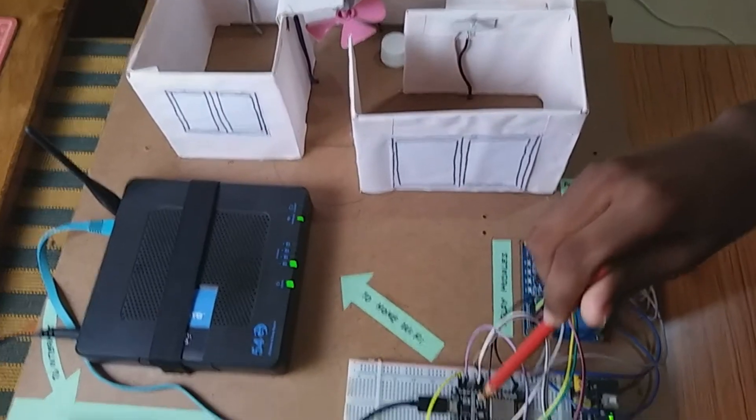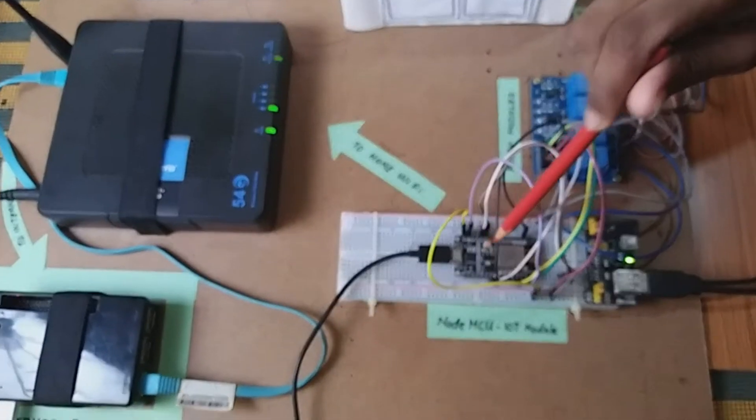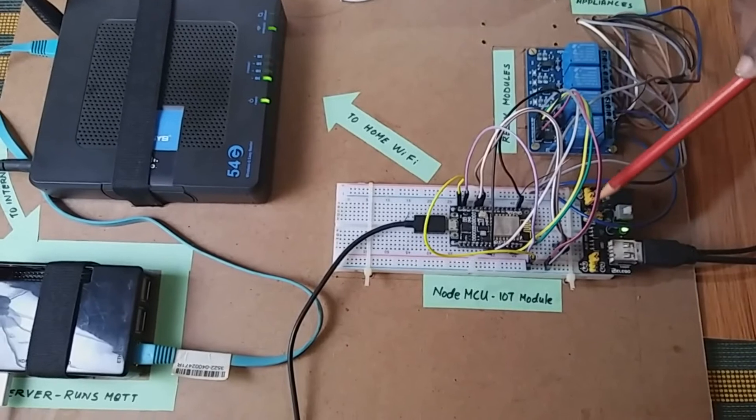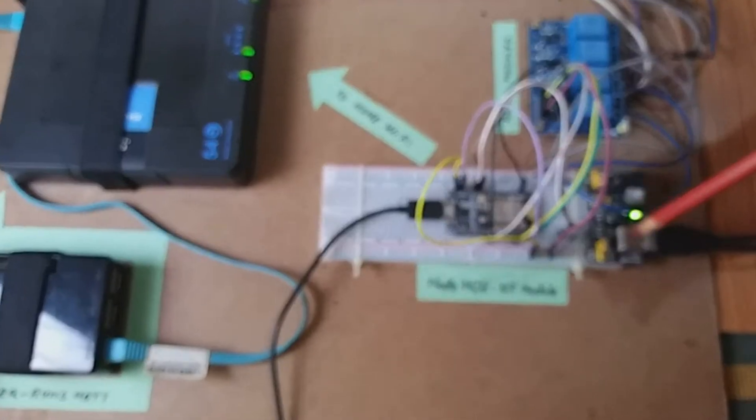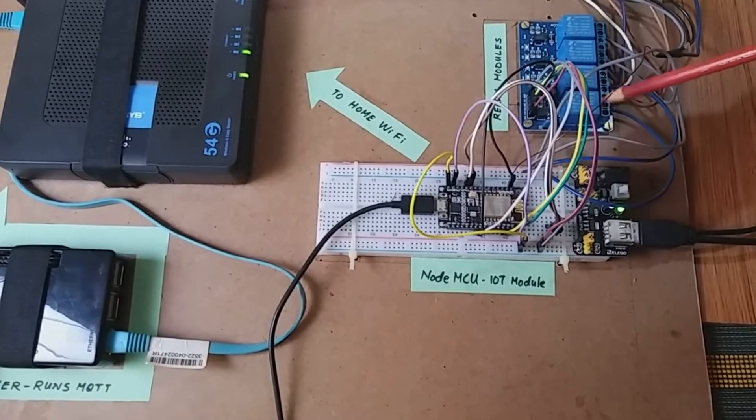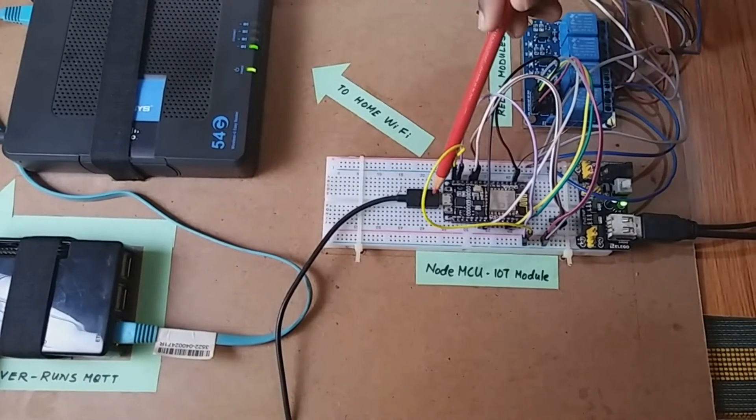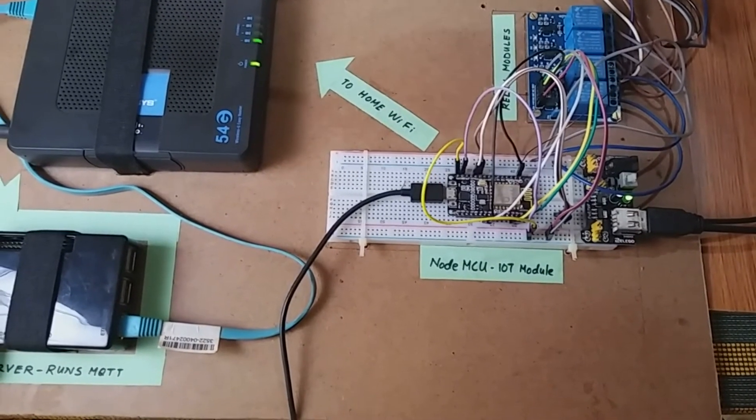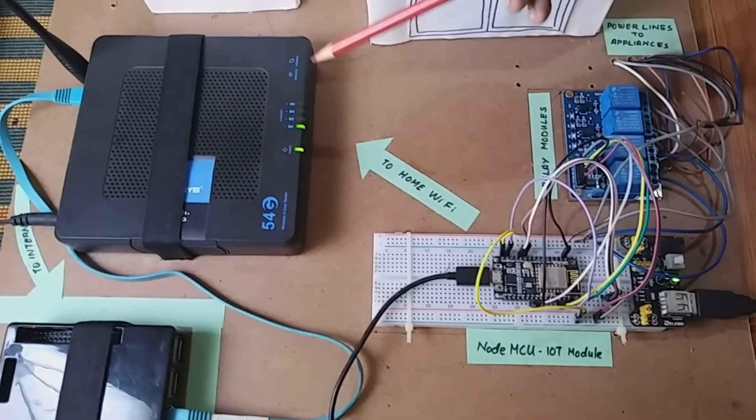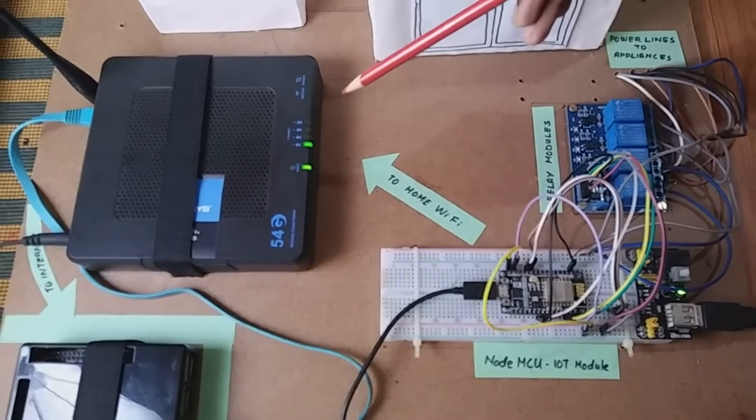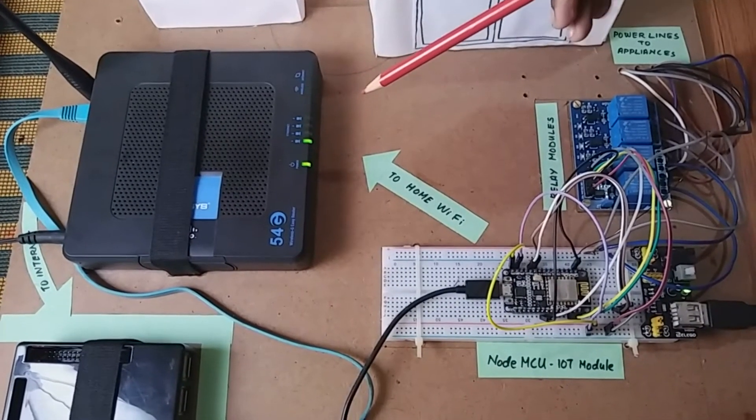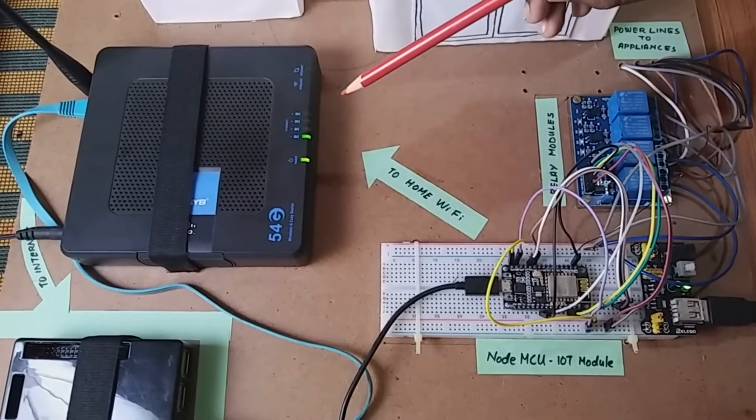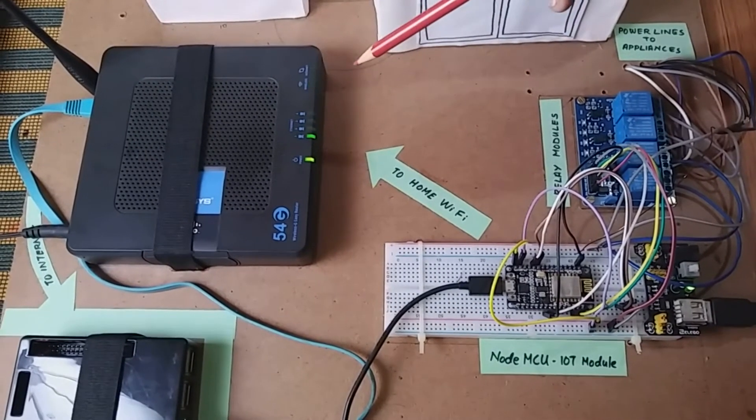I also have the NodeMCU with the breadboard power supply. The power supply supplies power to this NodeMCU and the relay module. NodeMCU connects to this home Wi-Fi router. In an ideal scenario, this router must be connected to the internet and I must have an IoT server running in the internet.